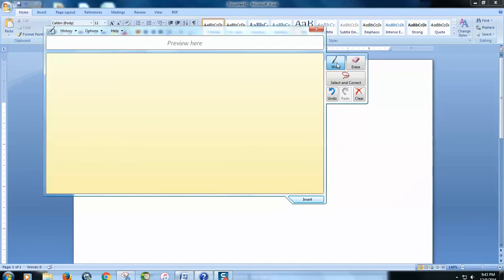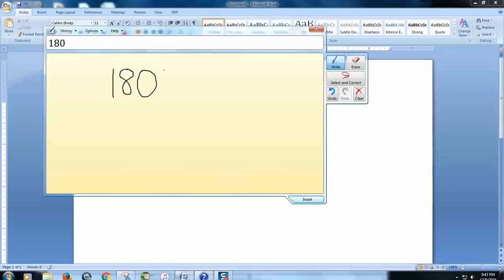Then you want to click over here on the right and you're just going to enter in. So for this one we're going to say 180 degrees. There's the 180. We're going to put in a little degree symbol up here, which it will probably read as a zero. That's okay.